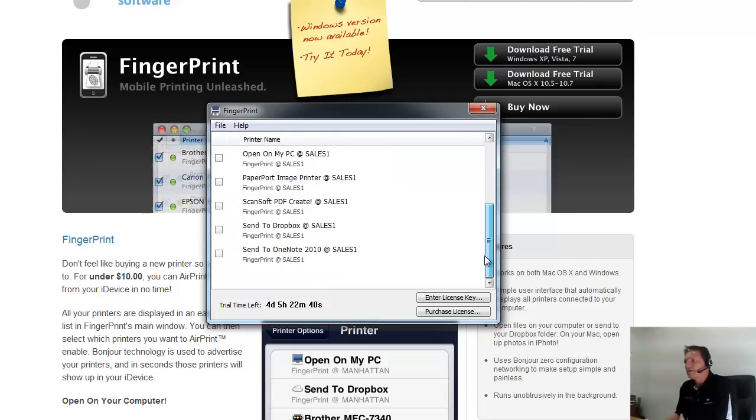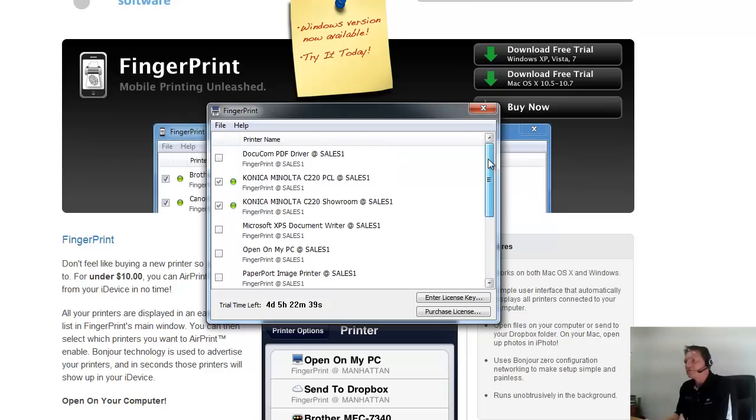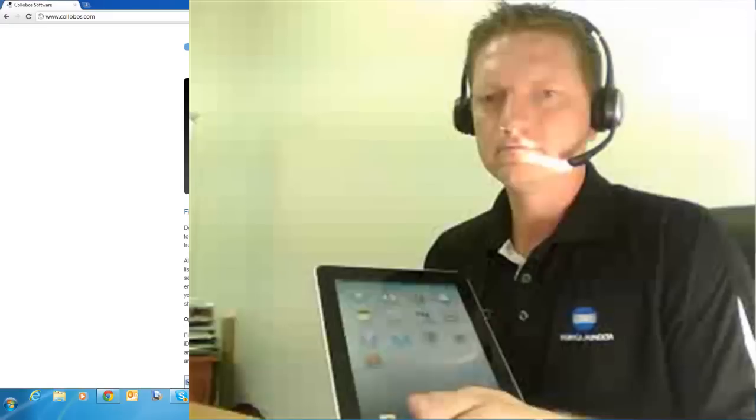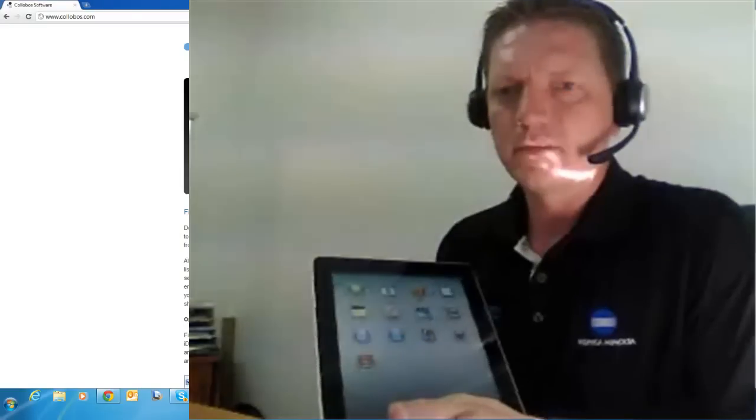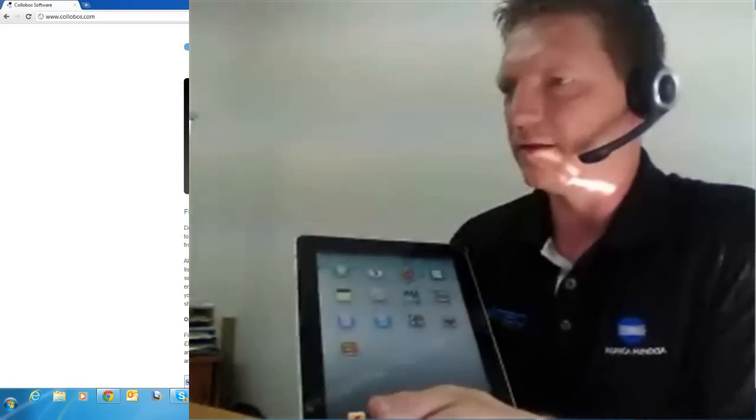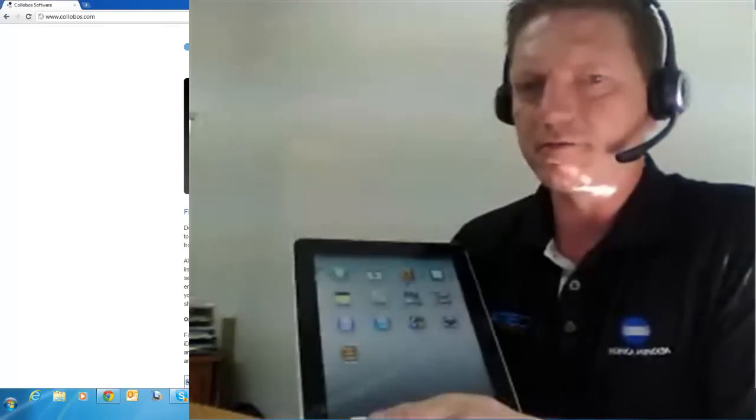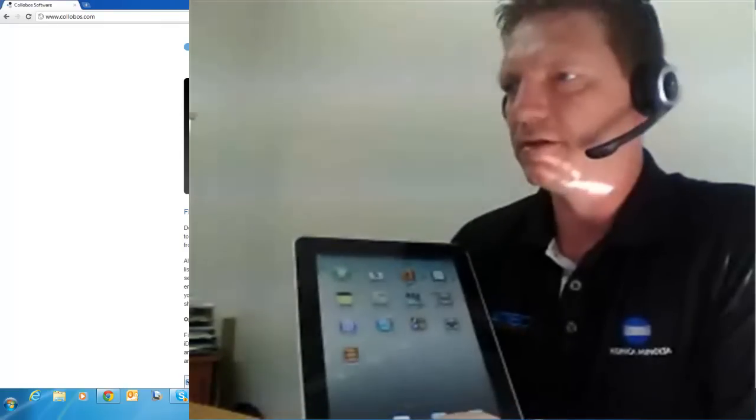But I am not really interested in those. I have just selected those two here, the Konica Minolta printers that I am going to use. I am just running a trial version here. Ok, and as you can see when I have got this program open,